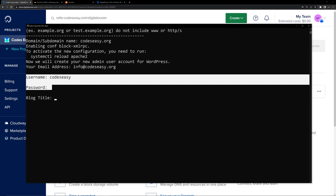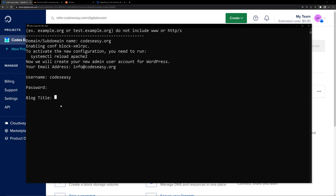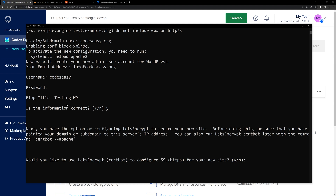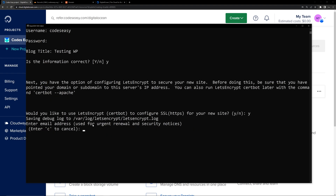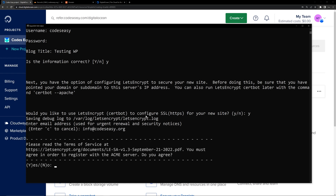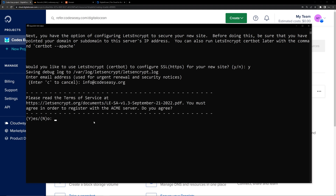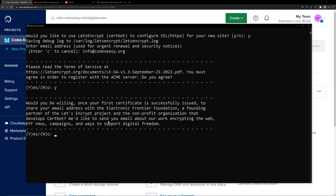We have given the username and password. Now we have to give the title of the blog, so let's give some dummy title. Then you can type Y — if the information is correct, type Y and hit Enter. Now you can see it is asking you to add SSL or not, so we will be adding SSL. Type Y and hit Enter. Here also we can give the email address, so give the email address and hit Enter. The next option is to confirm the terms, so type Y and hit Enter, and for the next option also type Y and hit Enter.